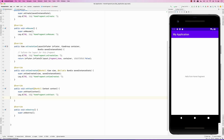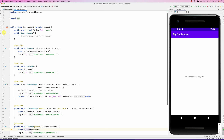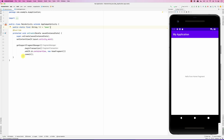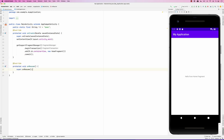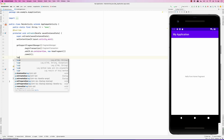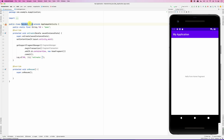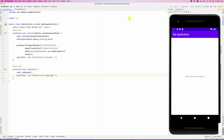We won't demo onDestroy in this screencast but we can do that later. I'll do the same thing for the MainActivity — adding log statements for its onCreate and onResume, logging 'Main Activity onCreate' and 'Main Activity onResume.'